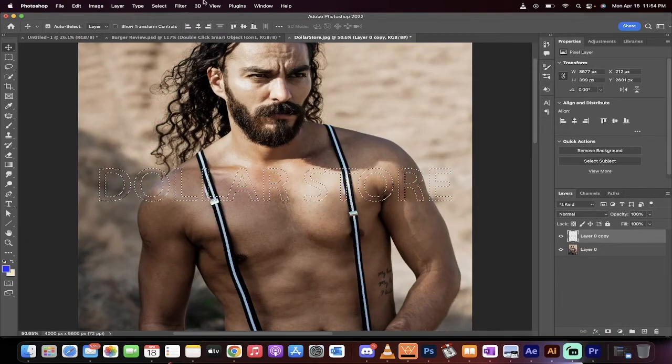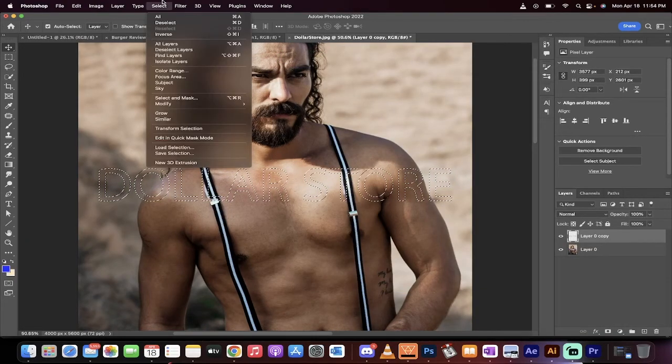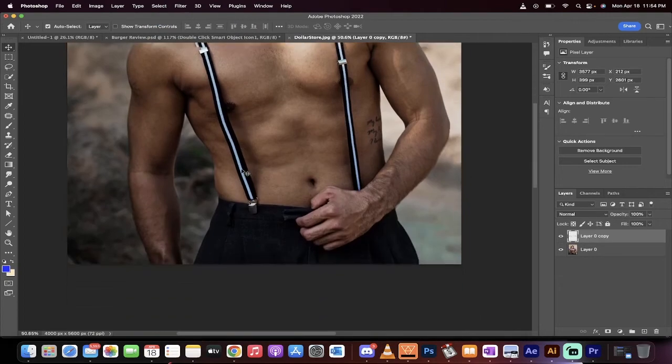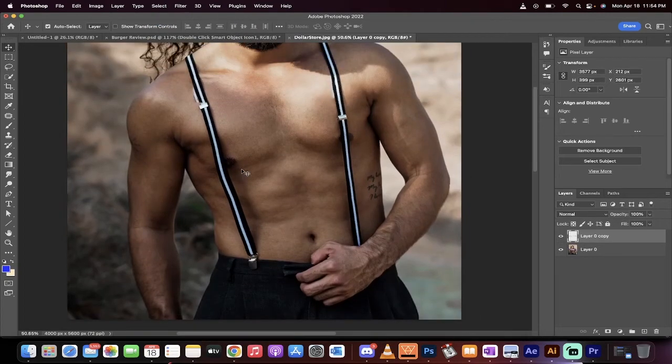And it's gone. Now I'm just going to go to Select, Deselect, and literally, there is no text left.